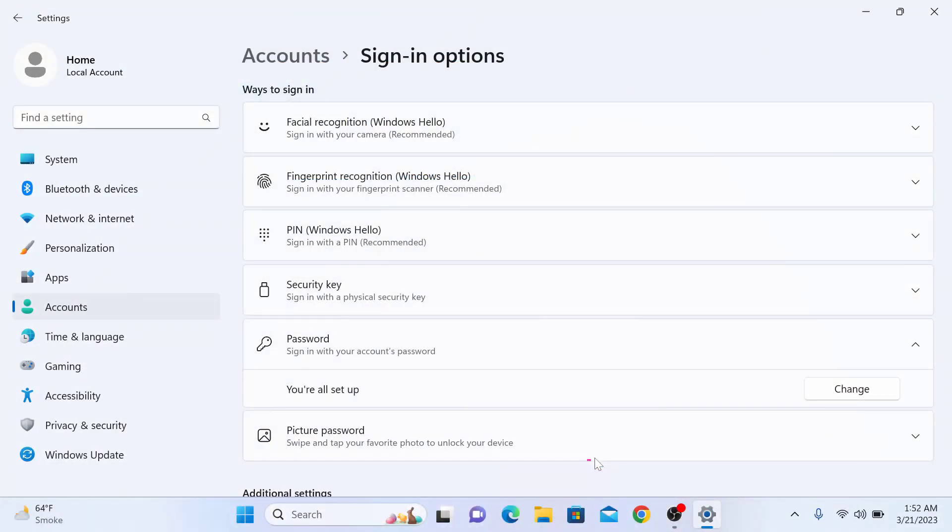Your Windows 11 password has been changed, so next time when you log in you have to enter the new password. That's how you can change your account's password in Windows 11.